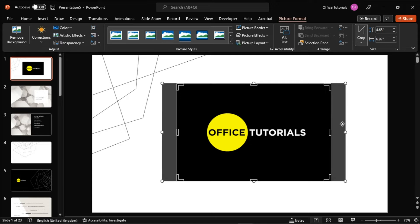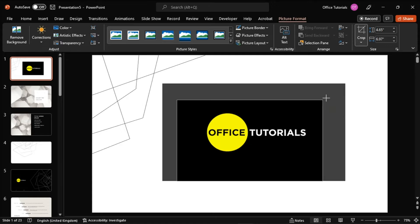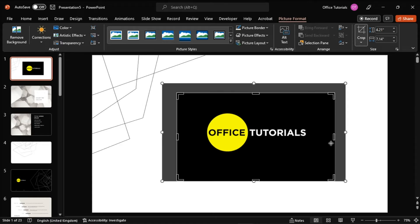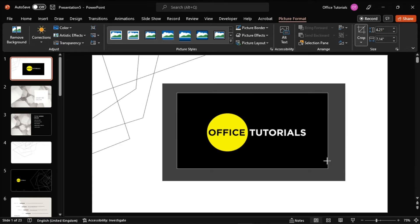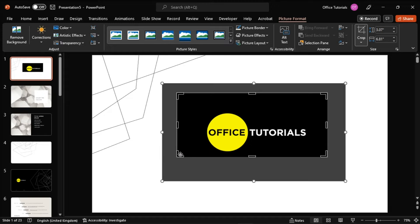It is also possible to crop the image using the black crop handles that will appear on the sides if you need the image to be cropped based on your liking.